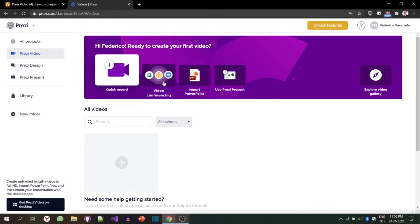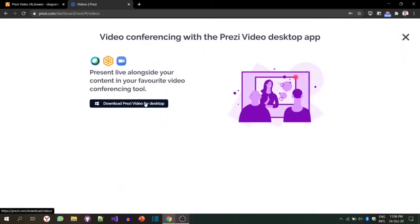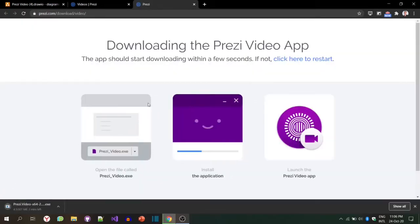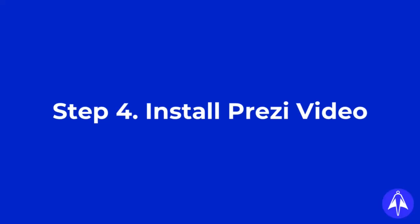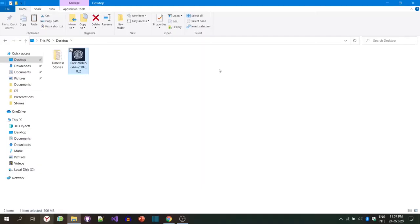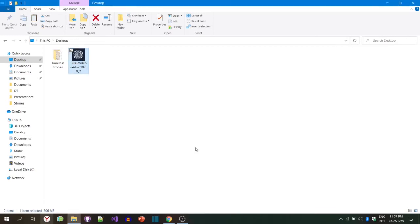You click video conferencing and then download the Prezi Video for desktop. It will take a couple of minutes, it's a little bit big application. Now I suppose that you have downloaded Prezi Video. In my case, it's on my desktop. I'm going to open the video, open the app, and it's going to take a couple of minutes to install and get started.